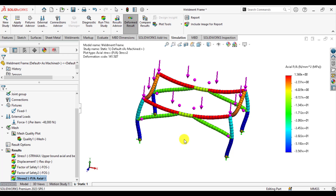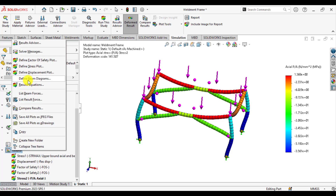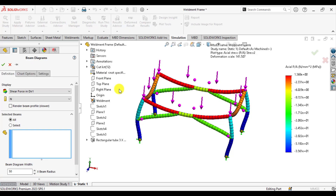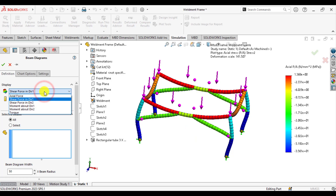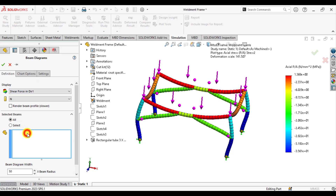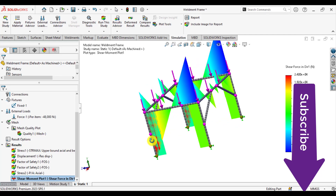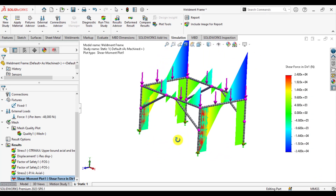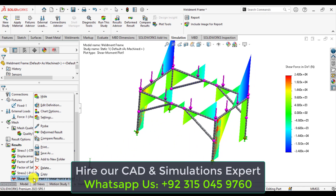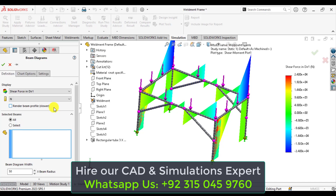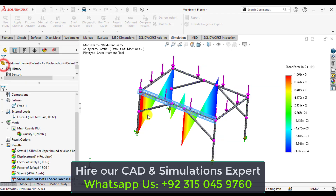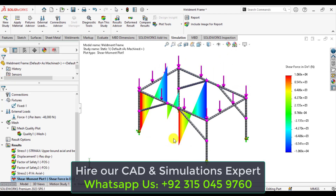Next, we can calculate the bending moment diagrams. From Results, select Define Beam Diagrams. Show the shear force in Direction 1. If you select All, the shear force in Direction 1 is calculated for all members. If you want to evaluate shear force for a specific member, just select that one. This shows the shear force for the top beam.